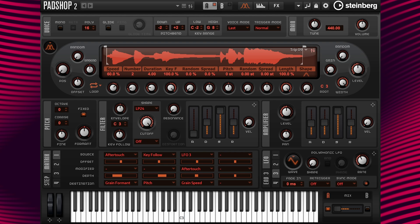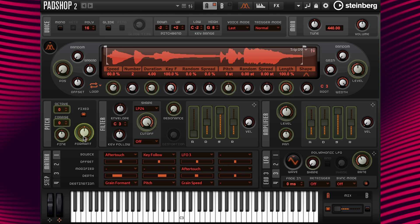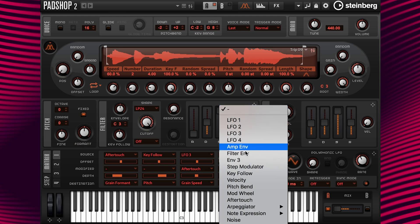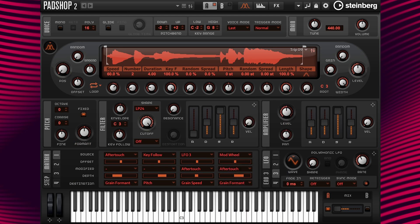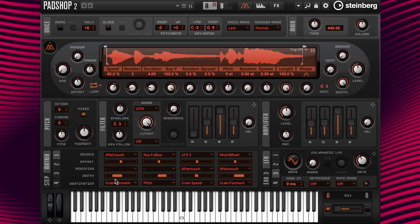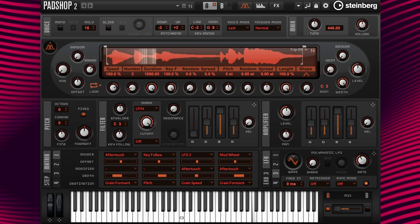I'm going to drag the drag icon next to the mod wheel to the grain format, and add aftertouch in the modifier. Since I want to raise the pitch only when the mod wheel and aftertouch are activated, if I change the depth from a setting of 12 — which would be an octave — to 14, I'm only raising the pitch by a setting of 2. The reason for this is that in column 1, the grain format is set to minus 12, so it will only raise up by two steps.